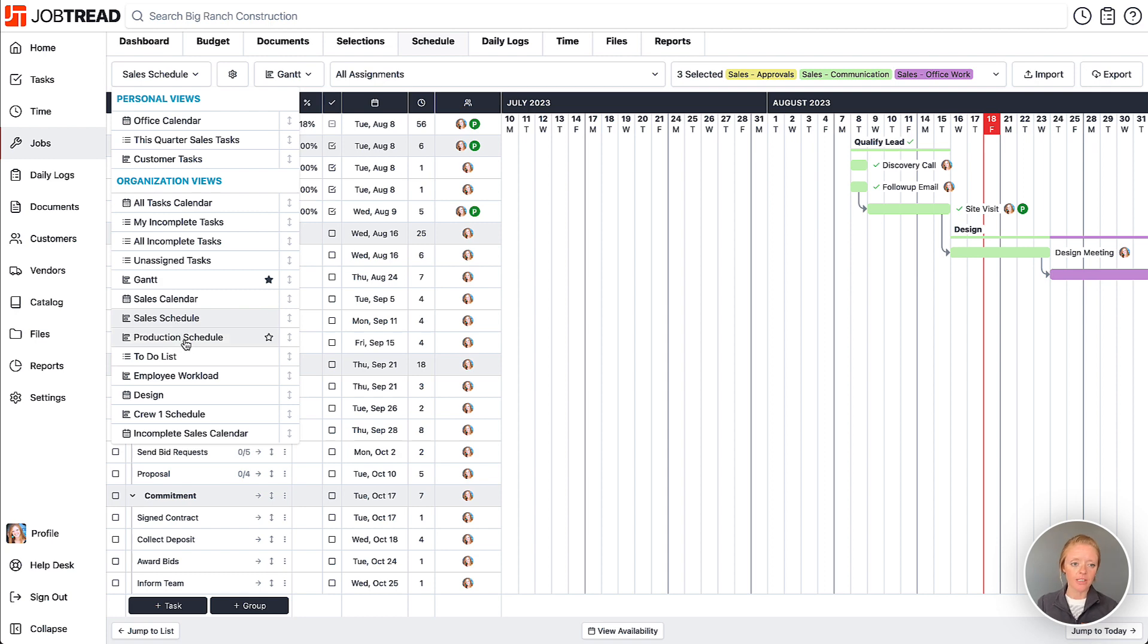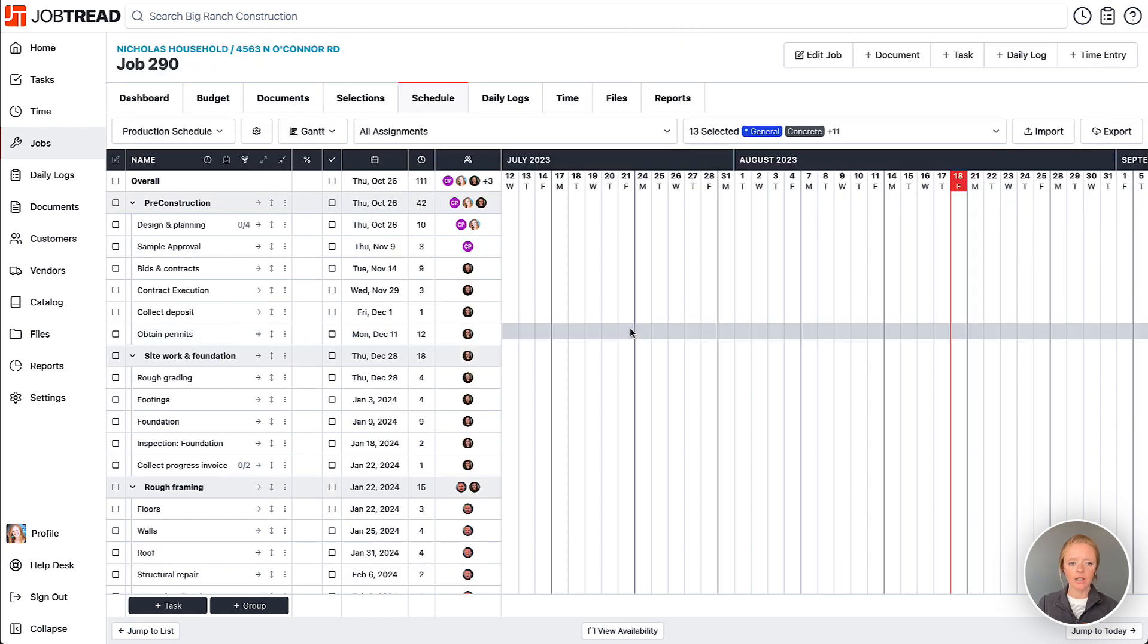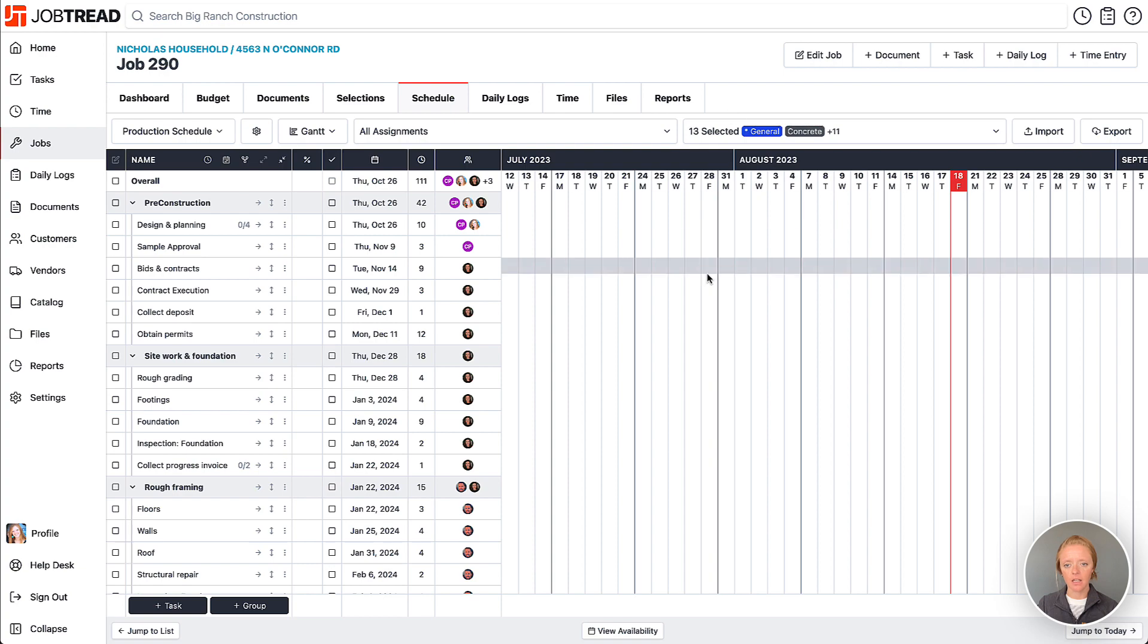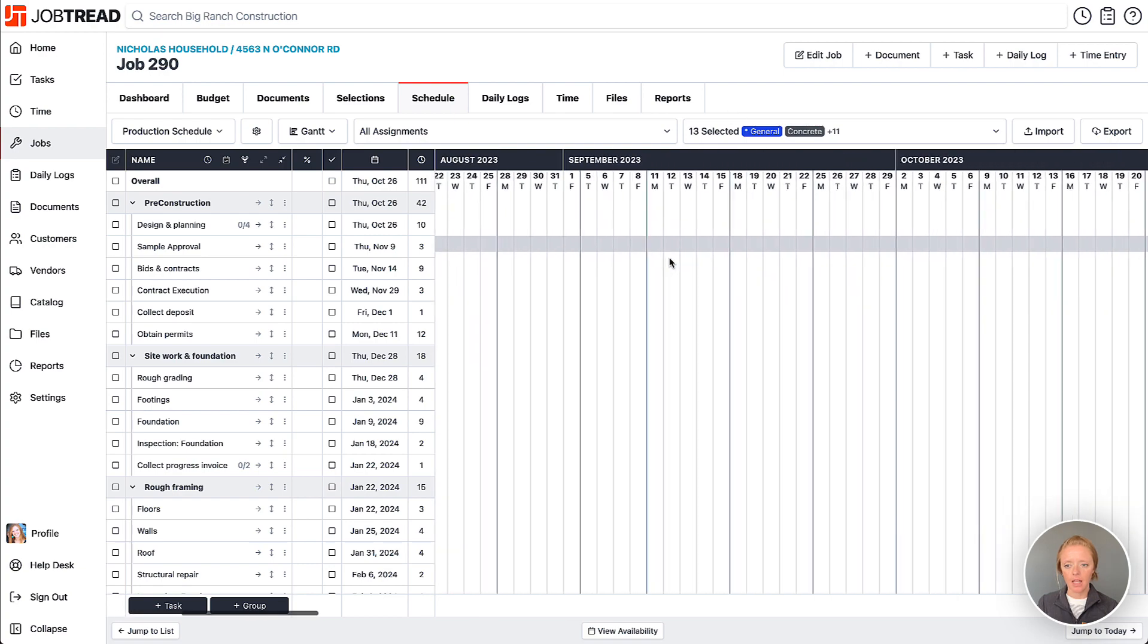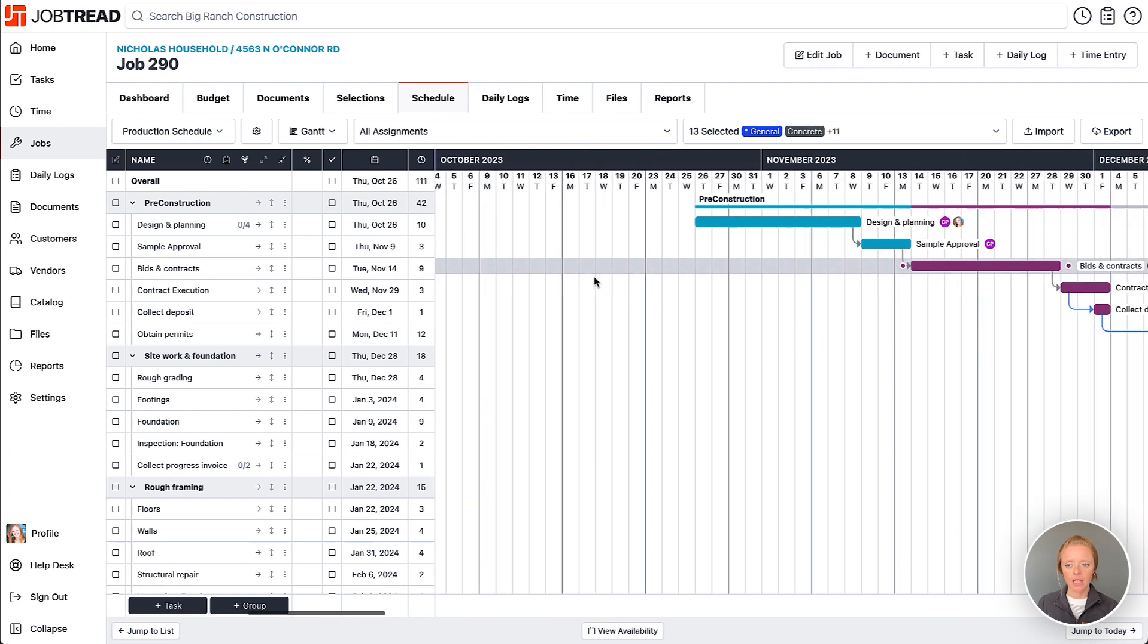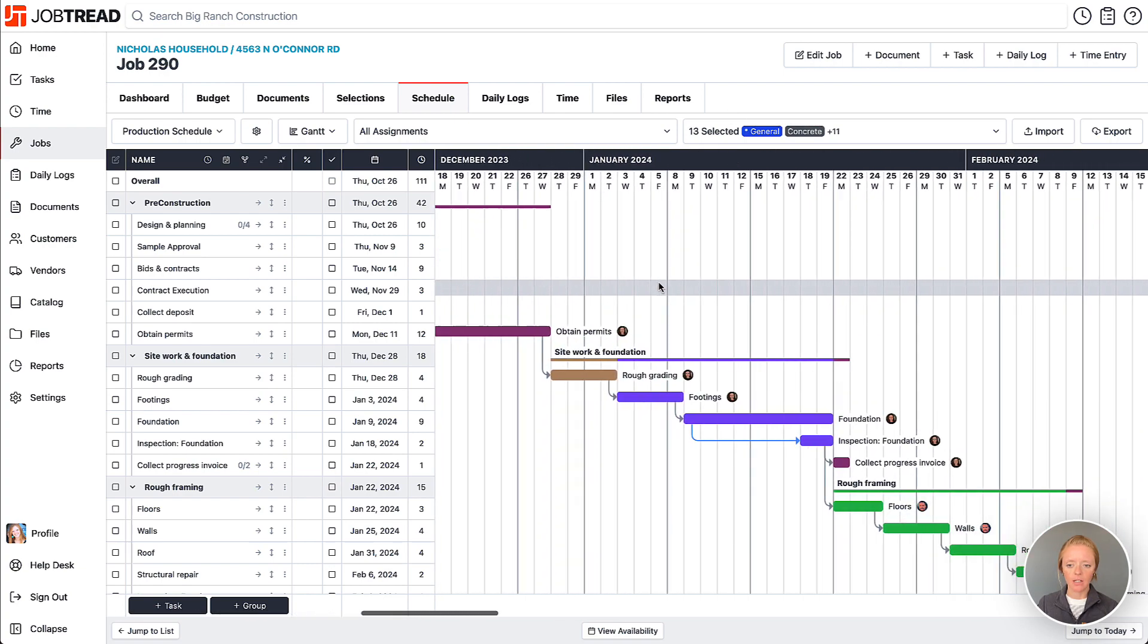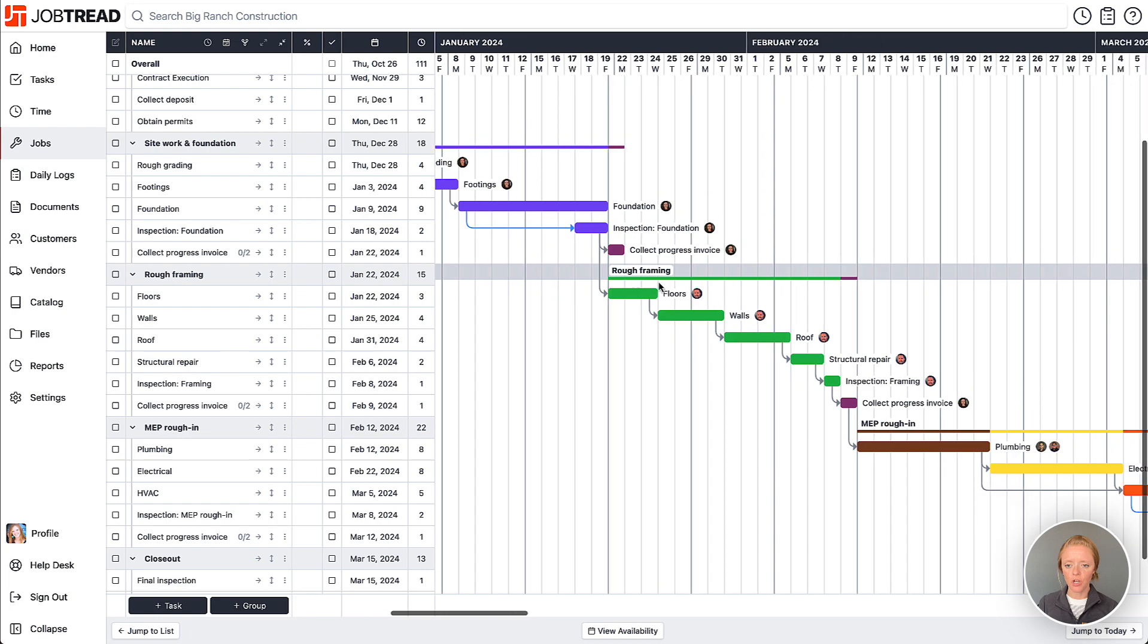If you open up your 'Production Schedule,' it's limiting all of your tasks to the production-type tasks, and you can then just see your entire production schedule for this job. This will carry over to any other job that you're using the schedule for.